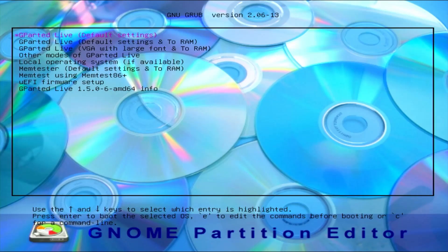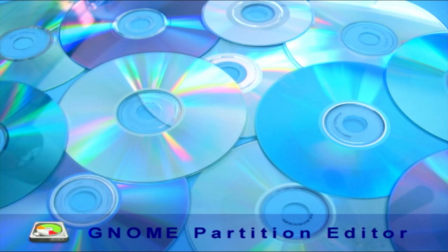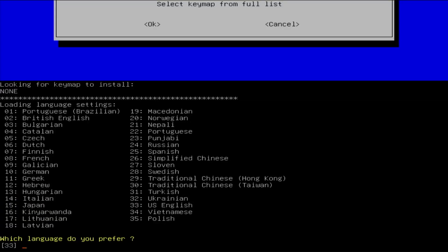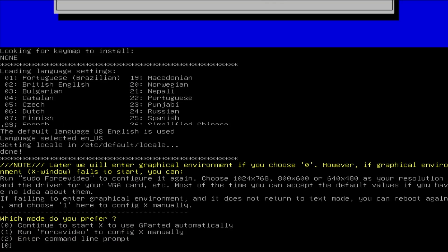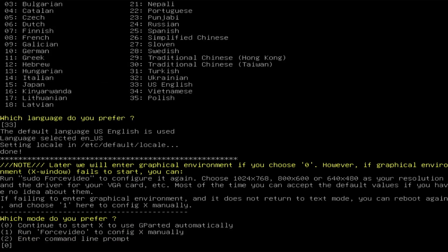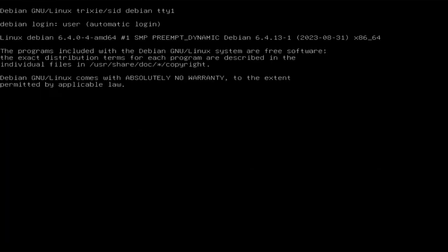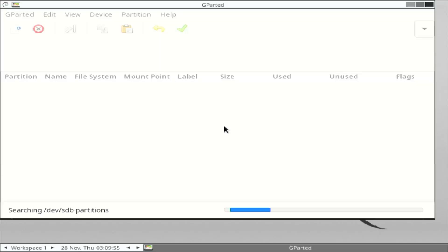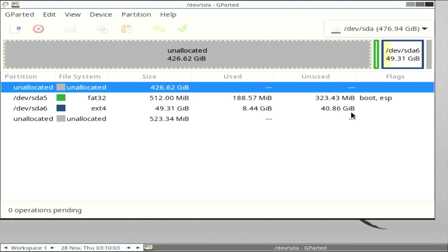Select the default and press Enter. Don't change the keymap, press Enter. Select the default US English and default display option, then start X. GParted has started and I've confirmed the selected drive — in my case it's sda.